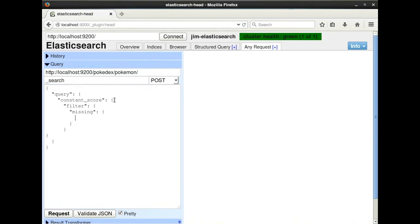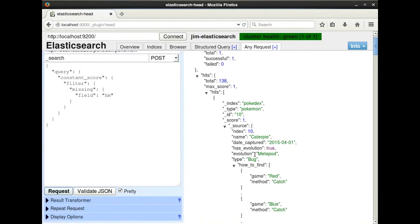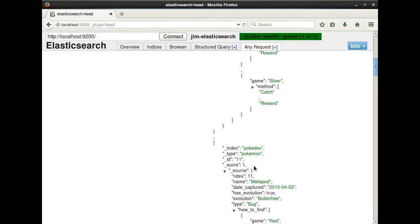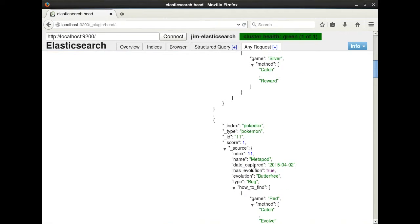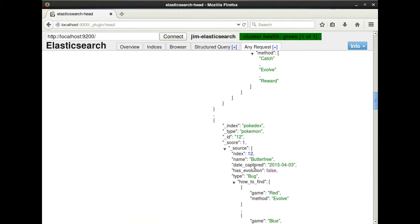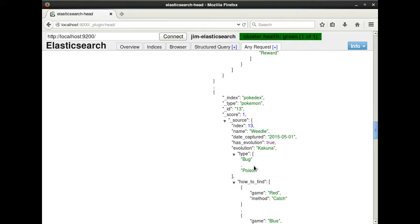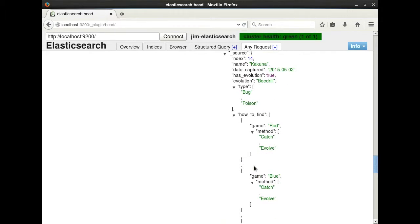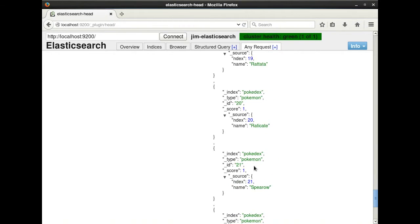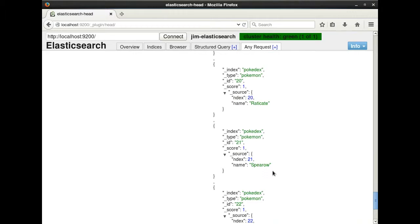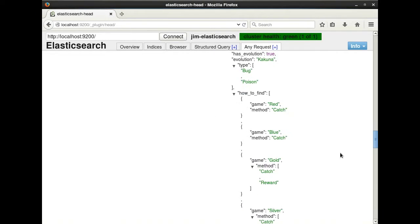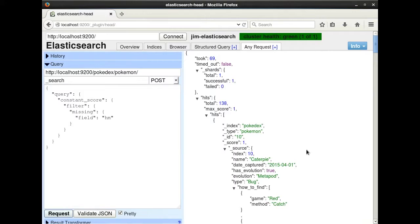I'm going to write this query to return to me all Pokemon without an hm field set. Since we only have 18 Pokemon that could potentially have this field set, our result set for this query will at least have 133 results. But since we have 138, that means 5 out of our 18 do not have any HMs. You'll notice as I scroll that each result has a score of 1, and that all the results are missing the hm field.